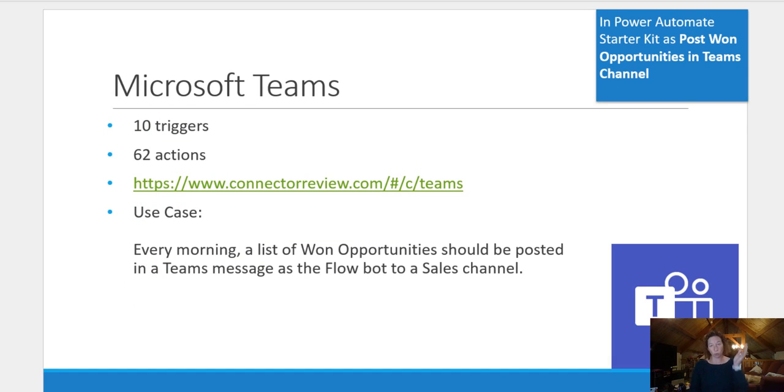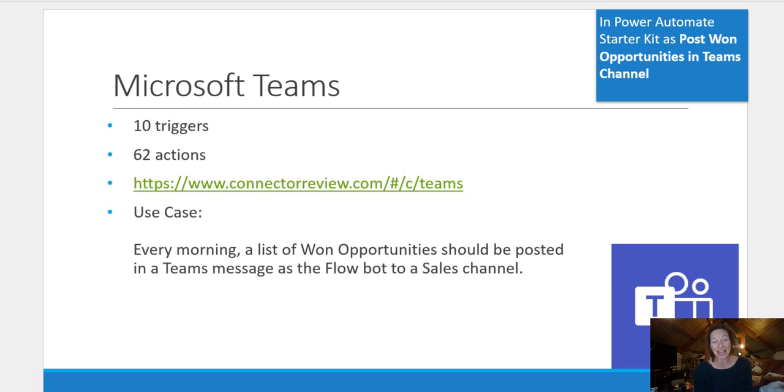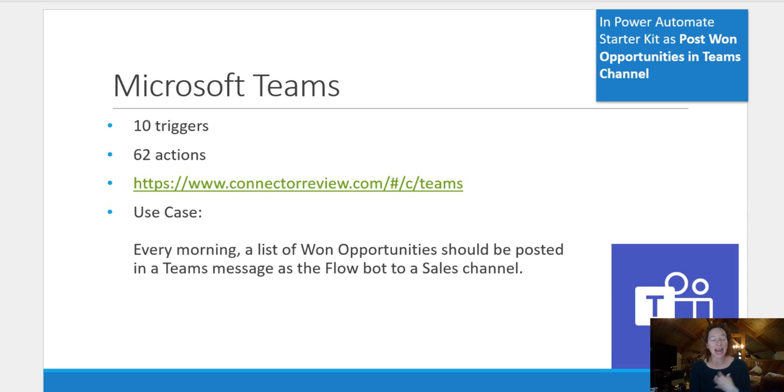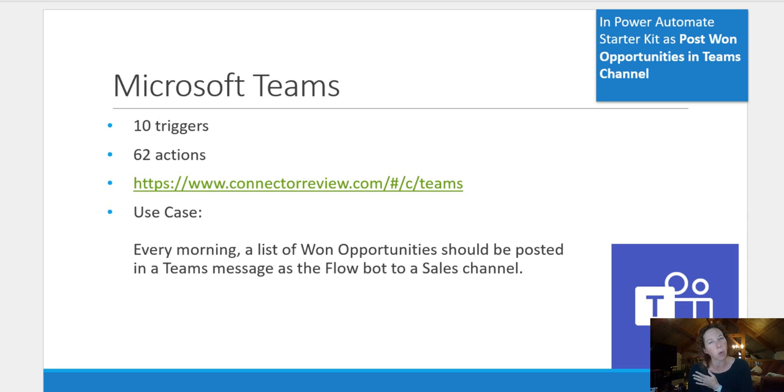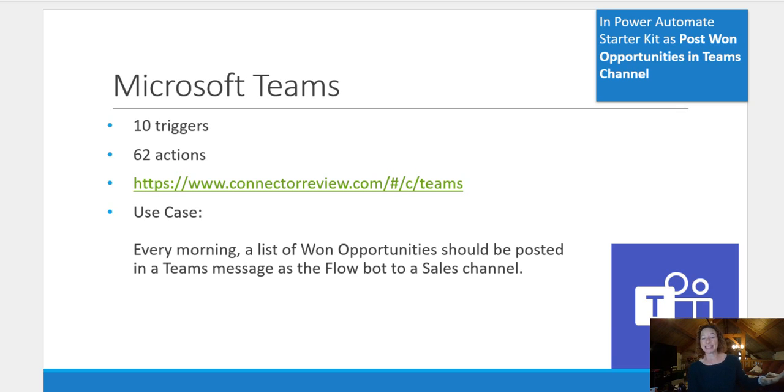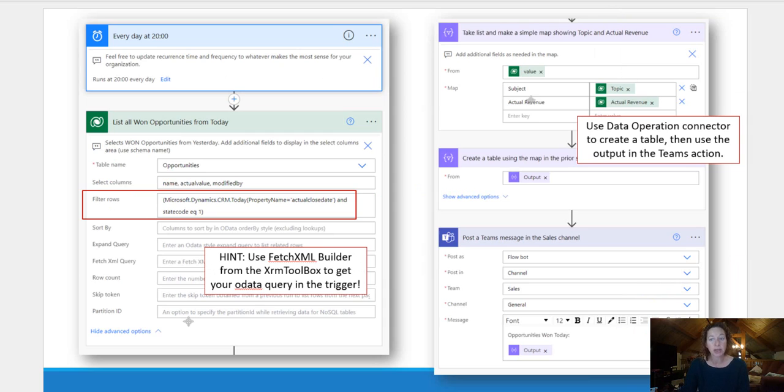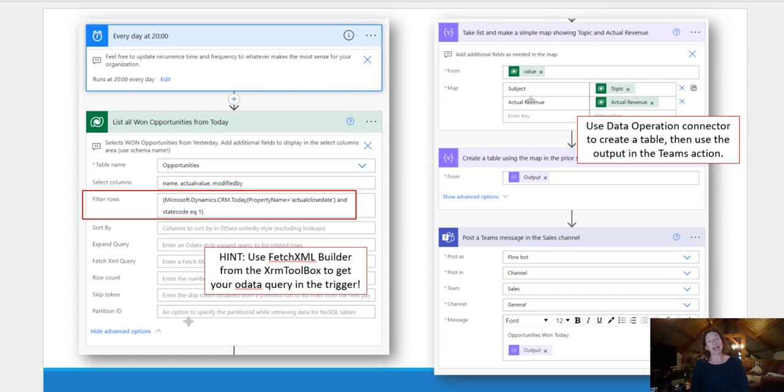So Microsoft Teams is a really great connector. There are 10 triggers and 62 actions. The use case that I want to walk through is every morning a list of one opportunity should be posted in a Teams message as a flow bot to the sales channel. So this is what that ends up looking like.